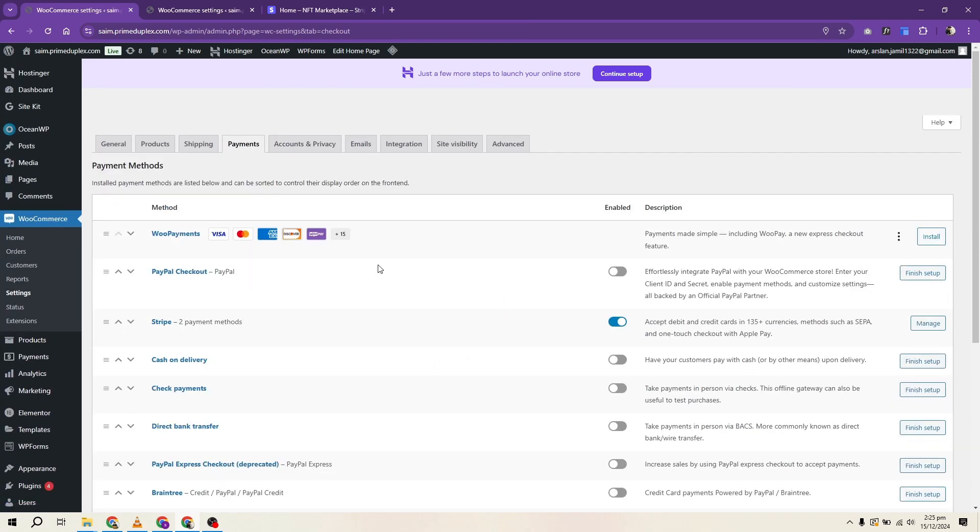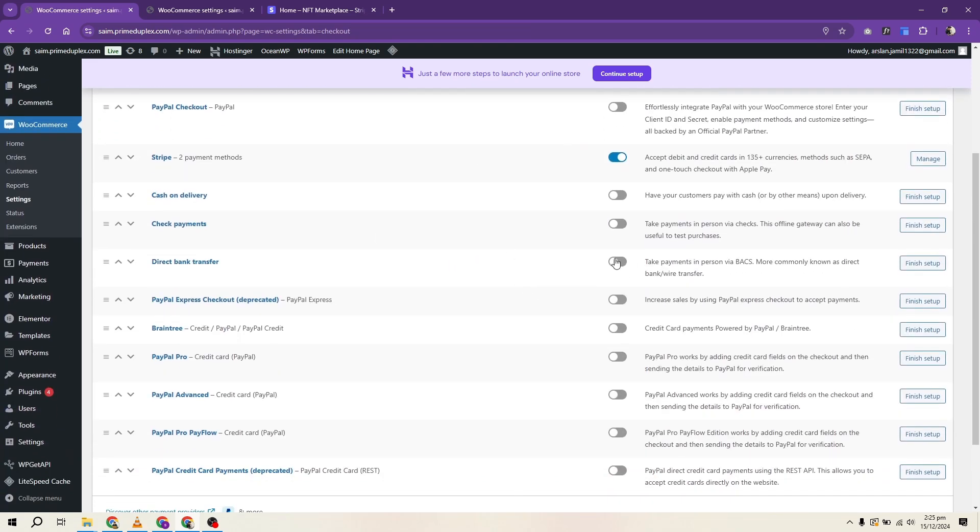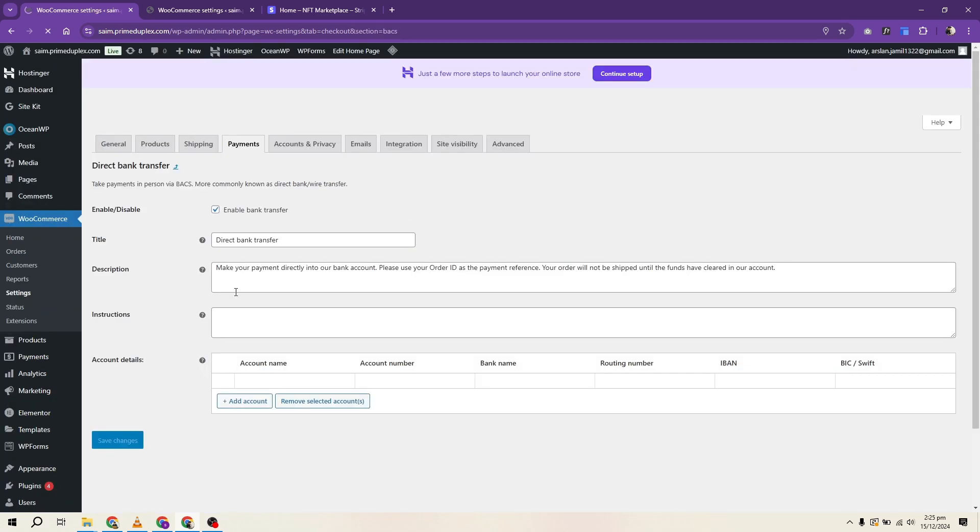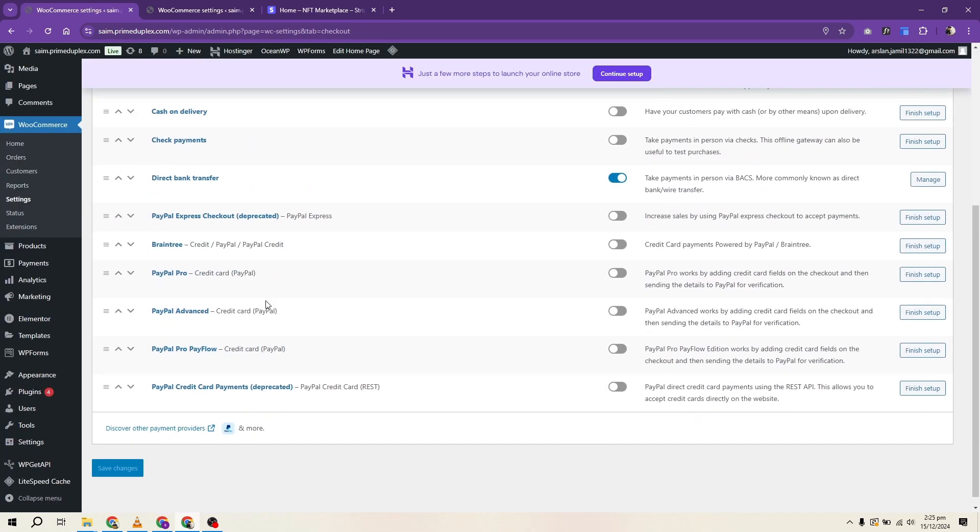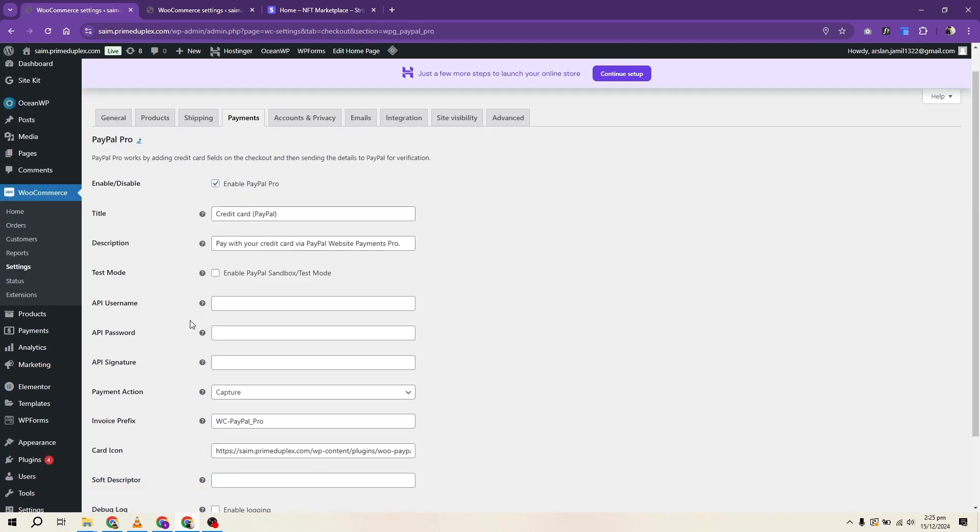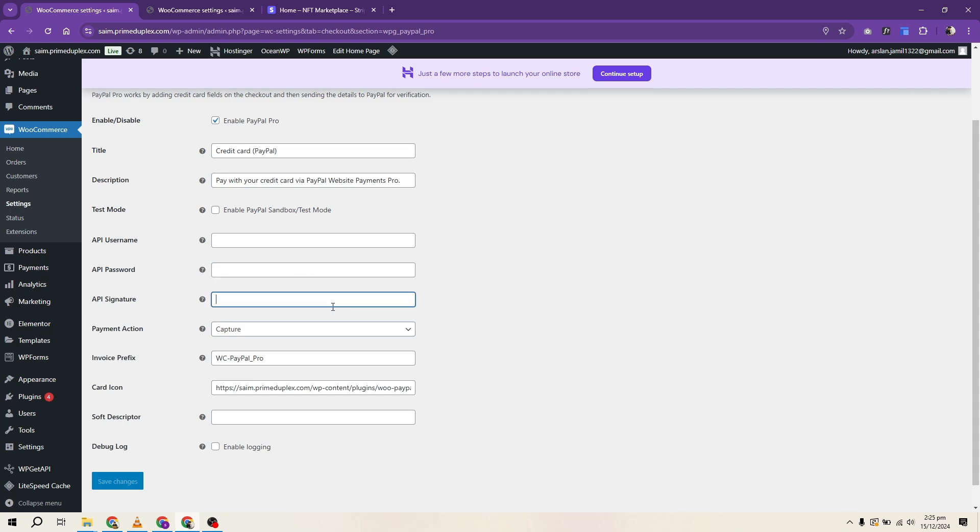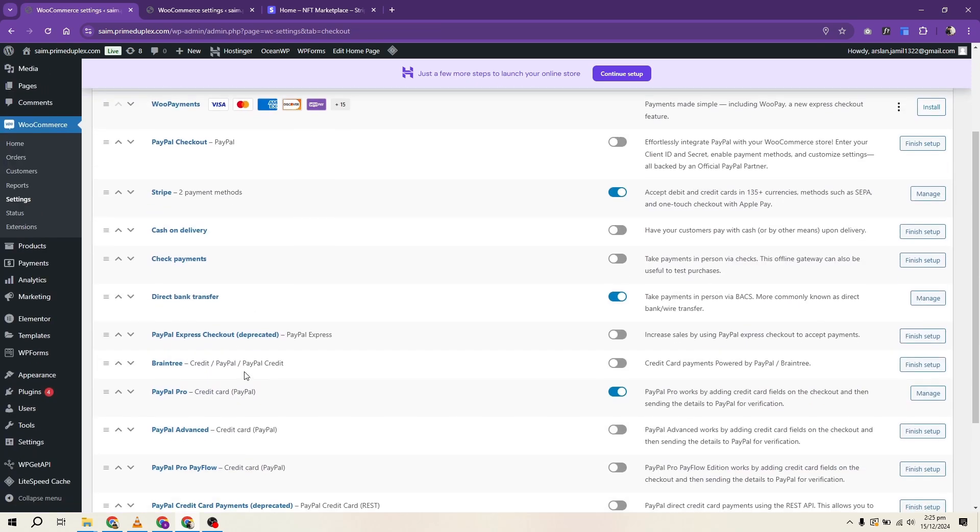To integrate PayPal, start by signing into your PayPal account and granting WooCommerce the necessary access. Activate the integration, go back to WooCommerce and configure settings such as accepted currencies and payment descriptions. Once you save the changes, your PayPal integration is complete.